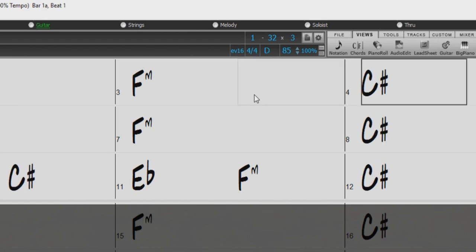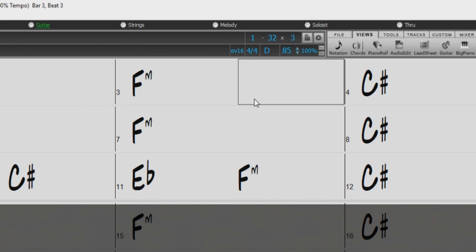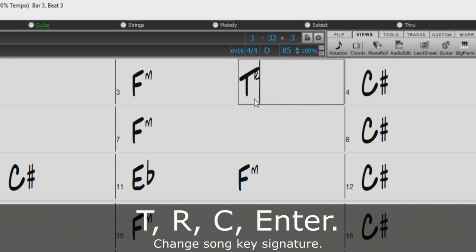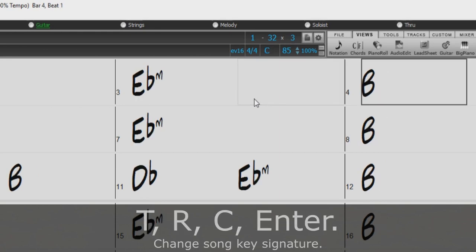To transpose the key of your song, use the T and R keys instead of T and K. So to transpose to C, just type T, R, C, Enter.